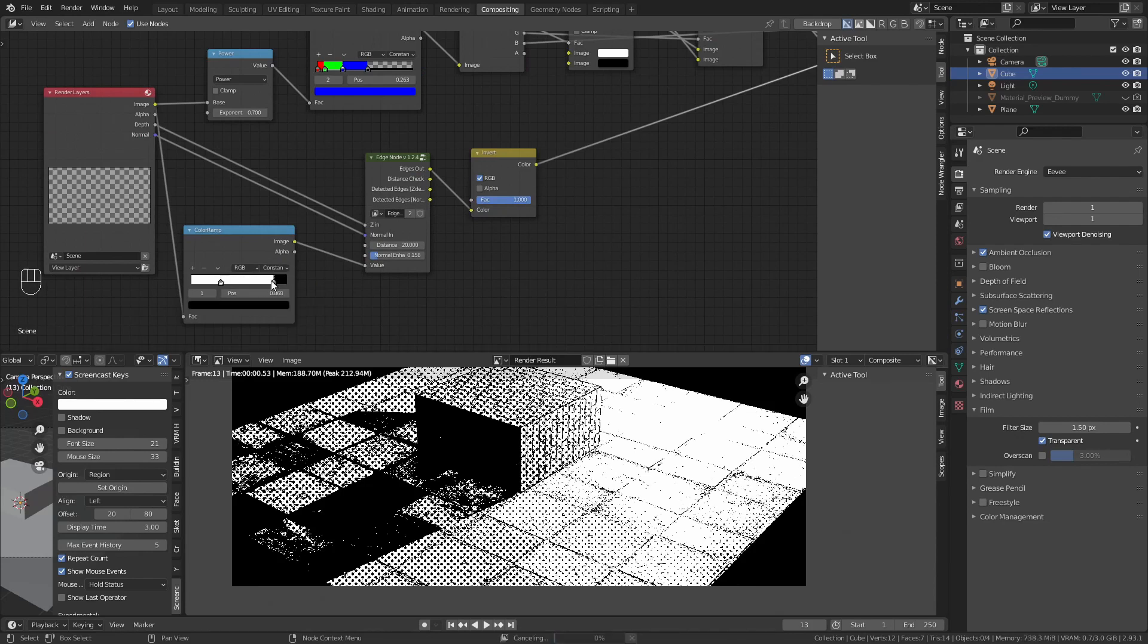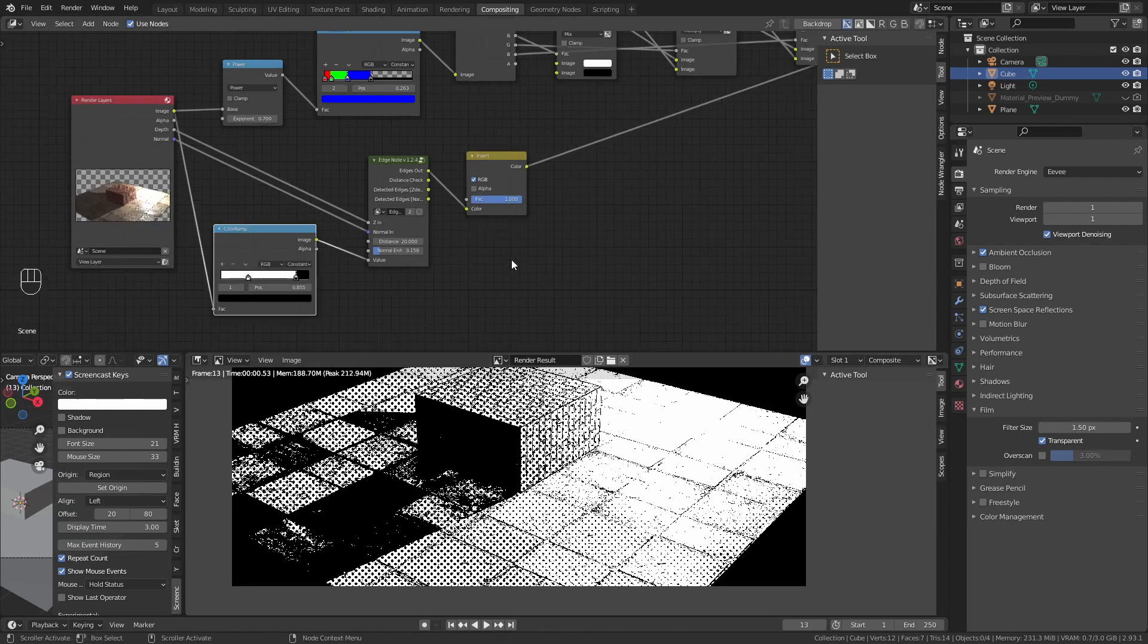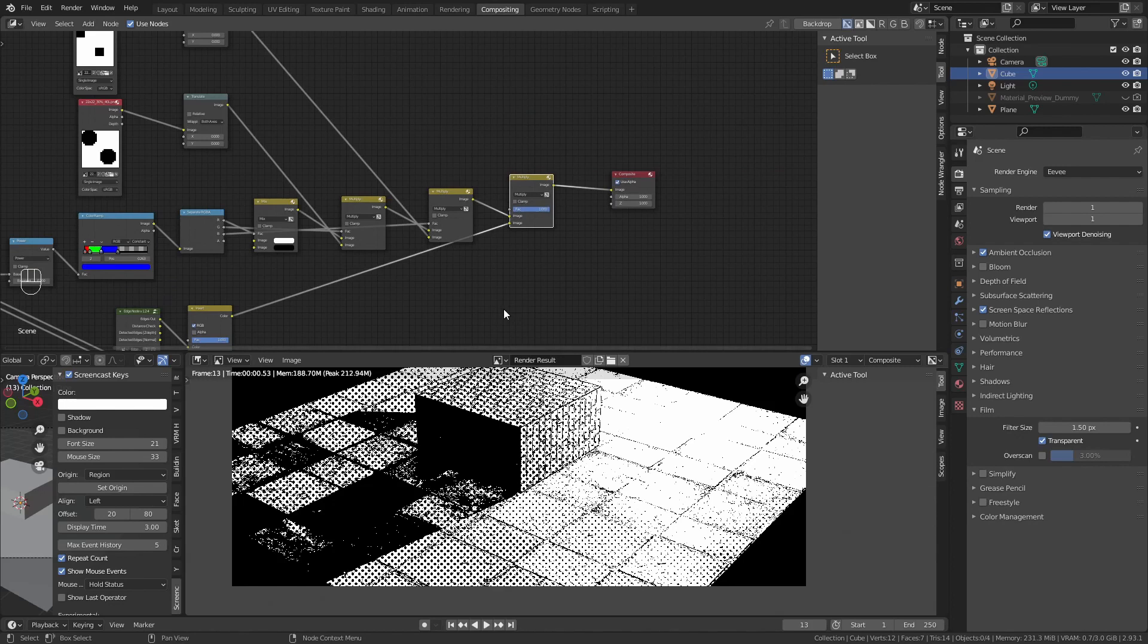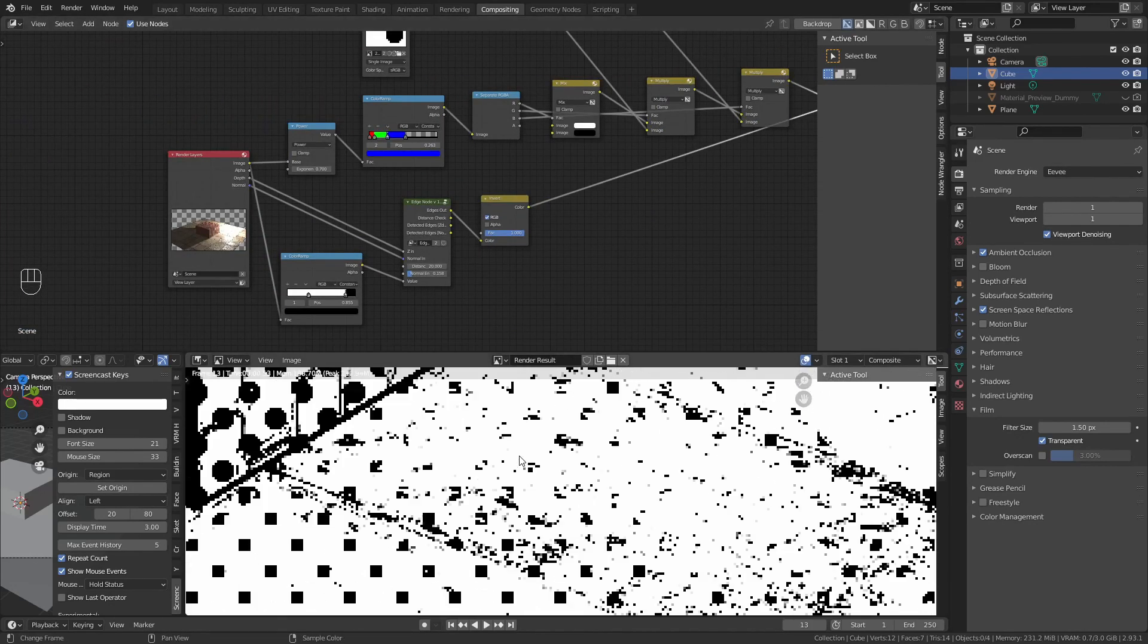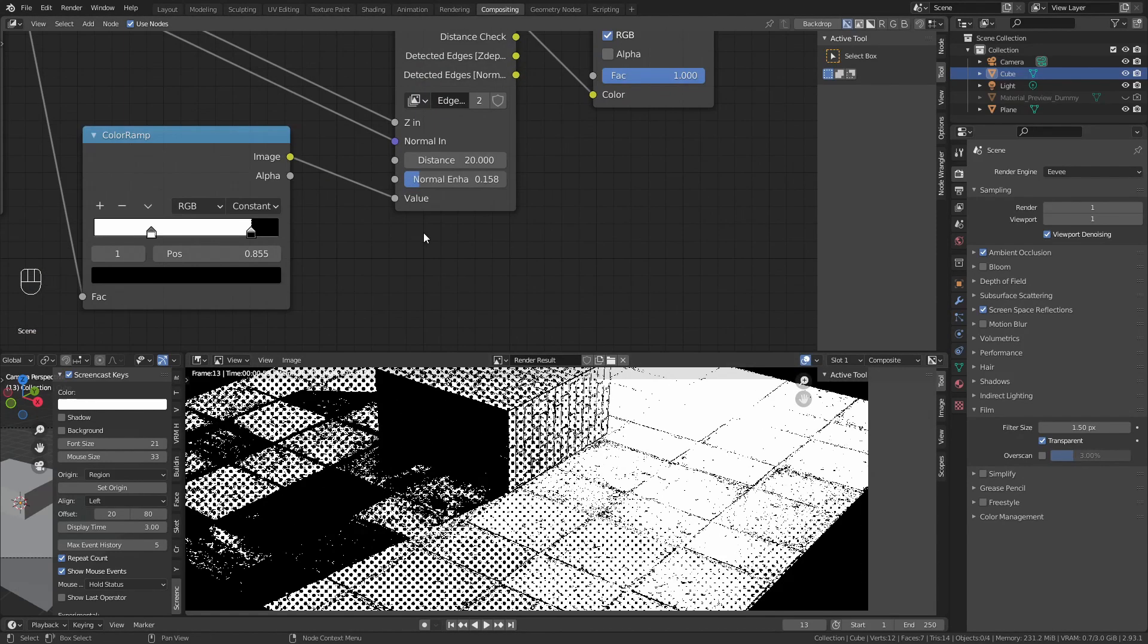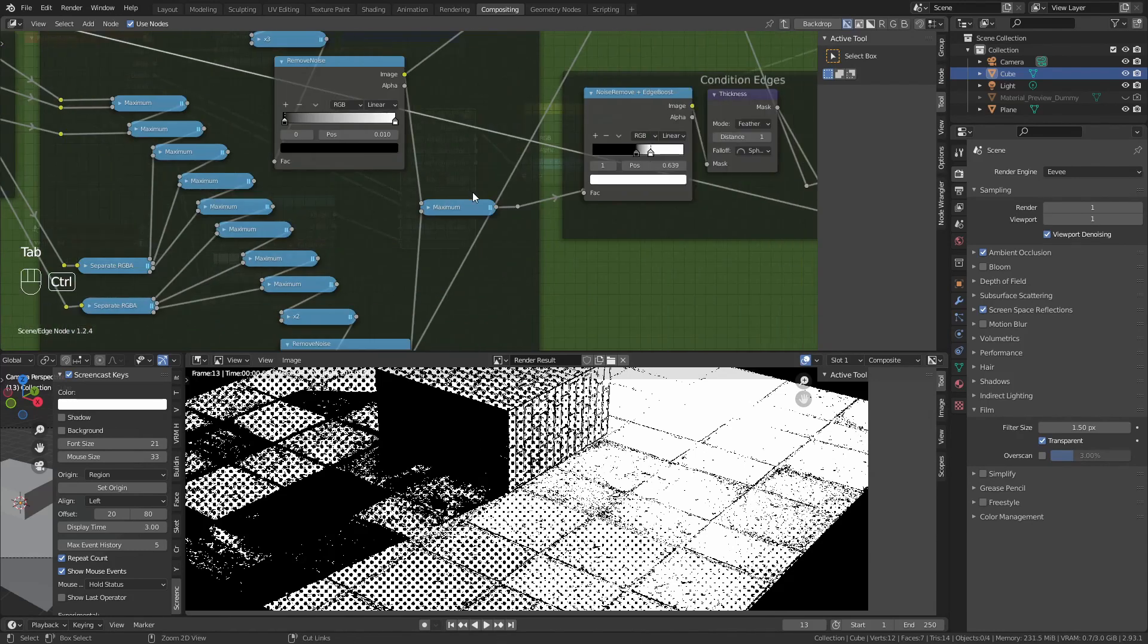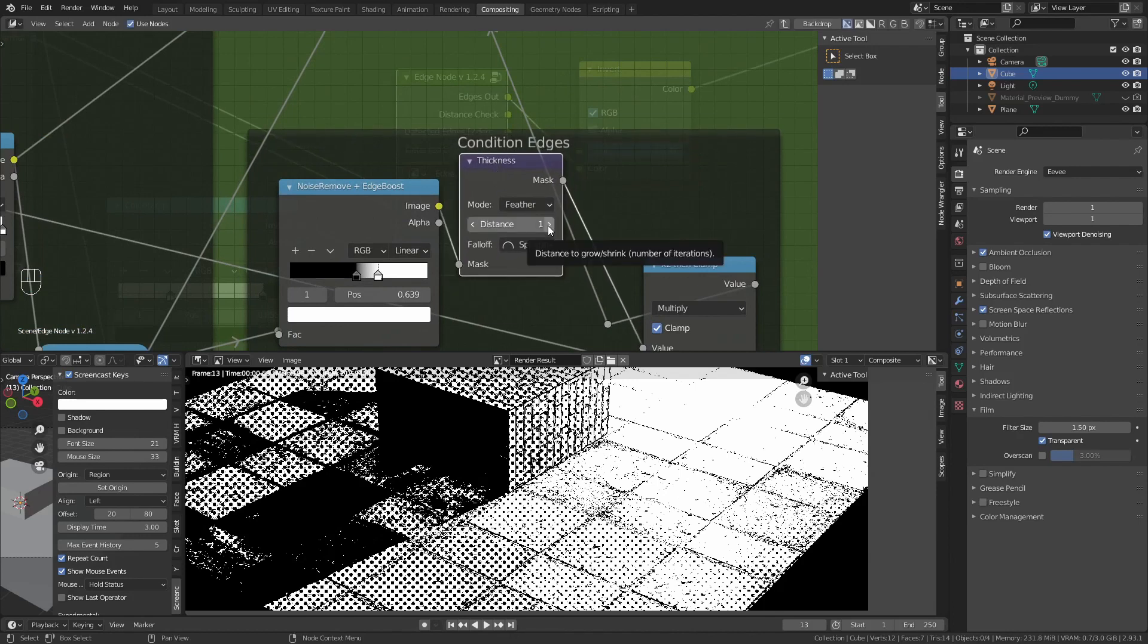Now we can change how the color ramps for the edges look like. We can have more or less edges on the light. This depends on your style and what you want the final result to look like. It is pretty flexible. For now, we want them to look a little bit more intense. We can do that by changing the normal enhancement or go inside the edge node and look for the thickness node and change it to 2.